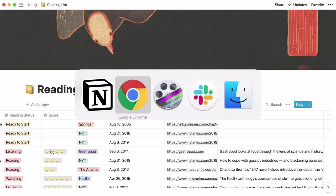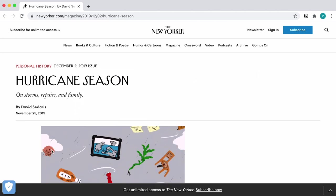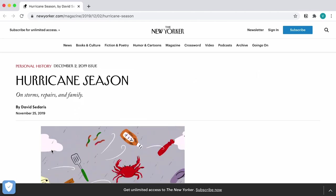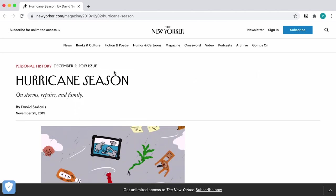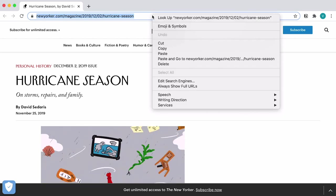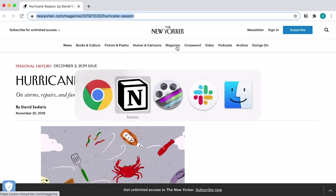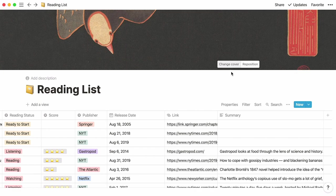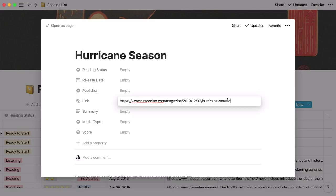Now let's go to our web browser. Say you stumble across an article that sounds interesting, but don't have time to read it right this second. So let's put it in our reading list. Of course, you can copy the link, manually create a new page in your table, type the name of the article, and paste the URL into it.